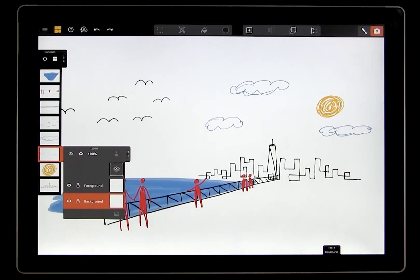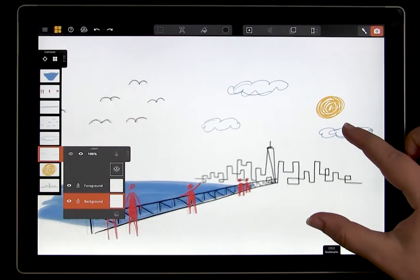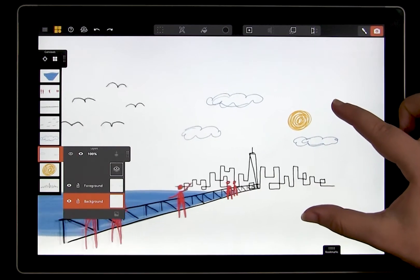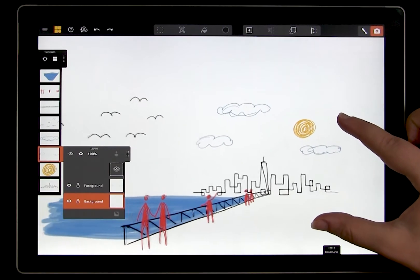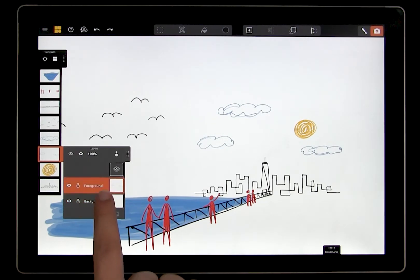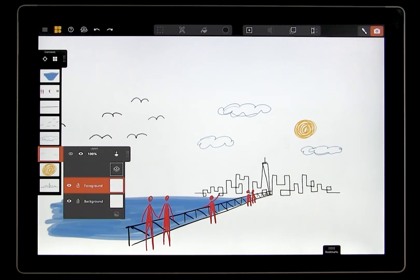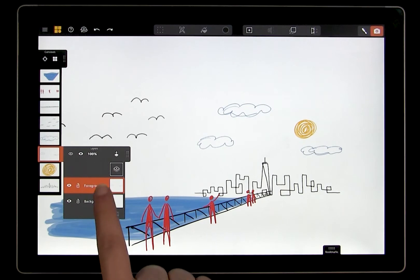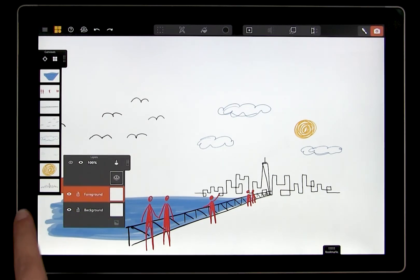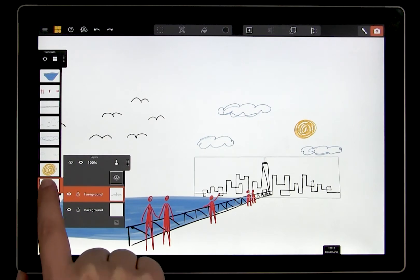You can think of layers as the building blocks of the canvas. When you open up the layers panel, you will see the layers of the canvas that you have selected. In this case, I'm on the clouds canvas, which has a foreground and a background layer by default. And I can switch to the city canvas, and now I see the city's layers.